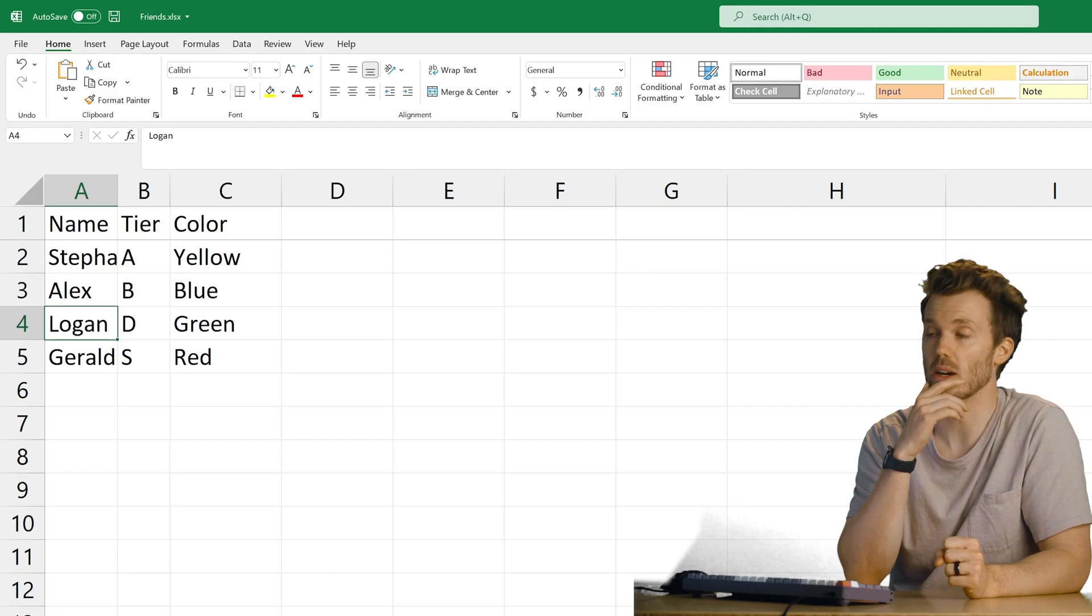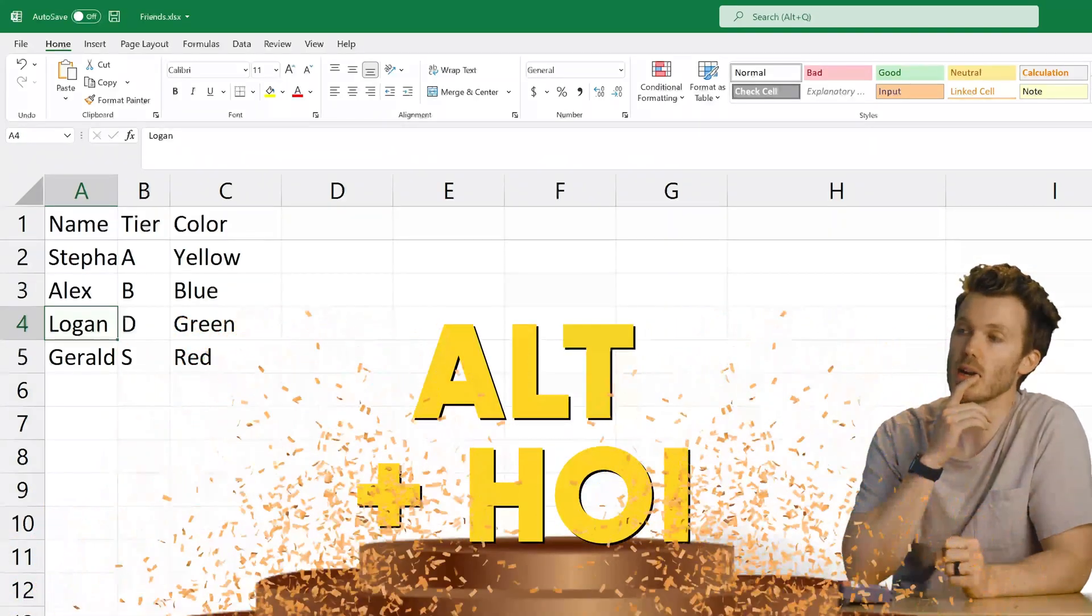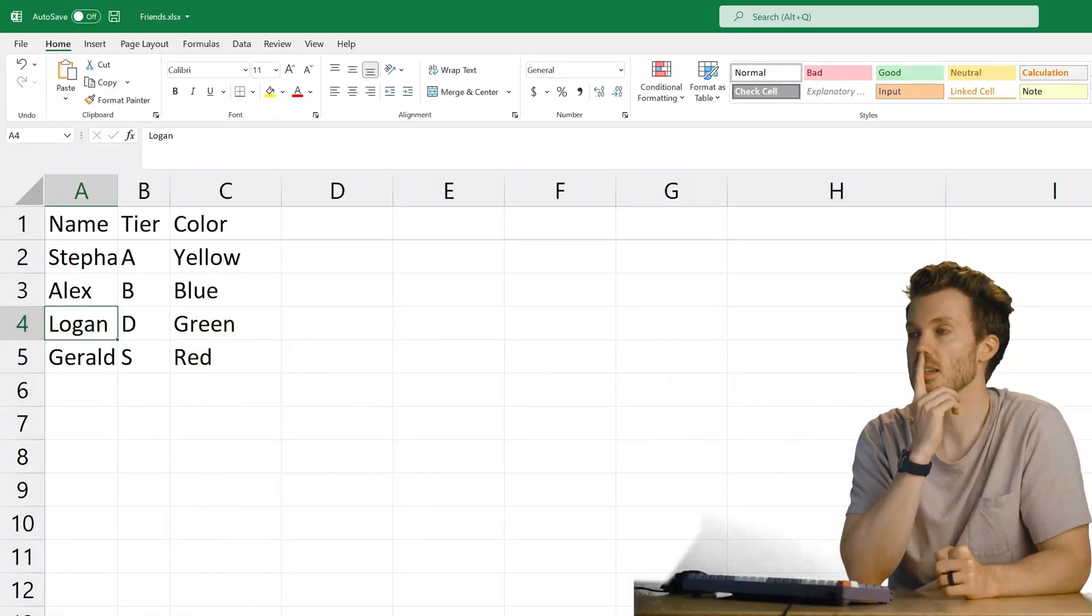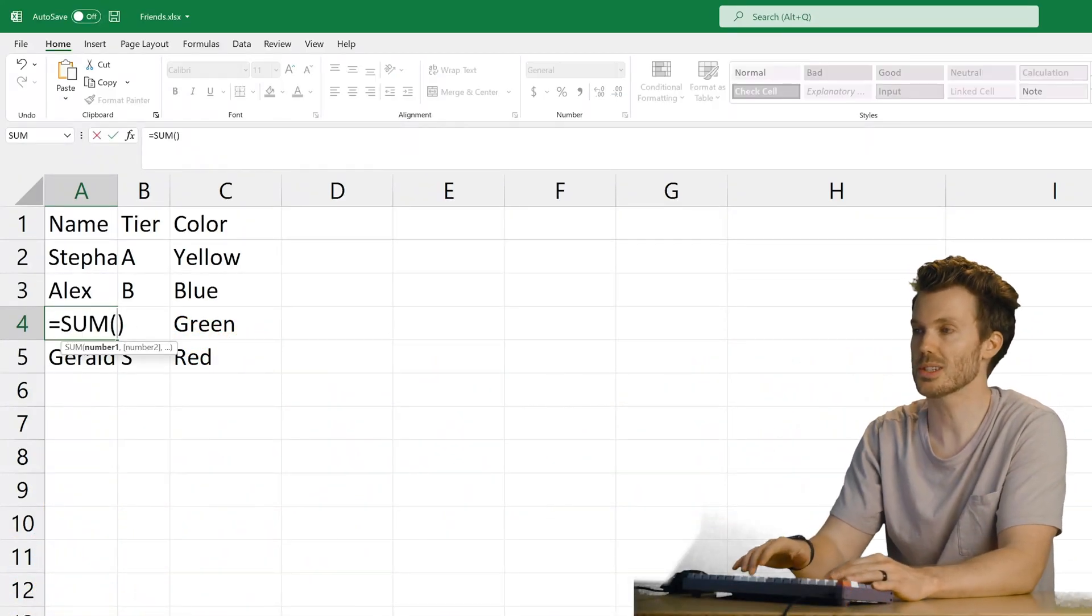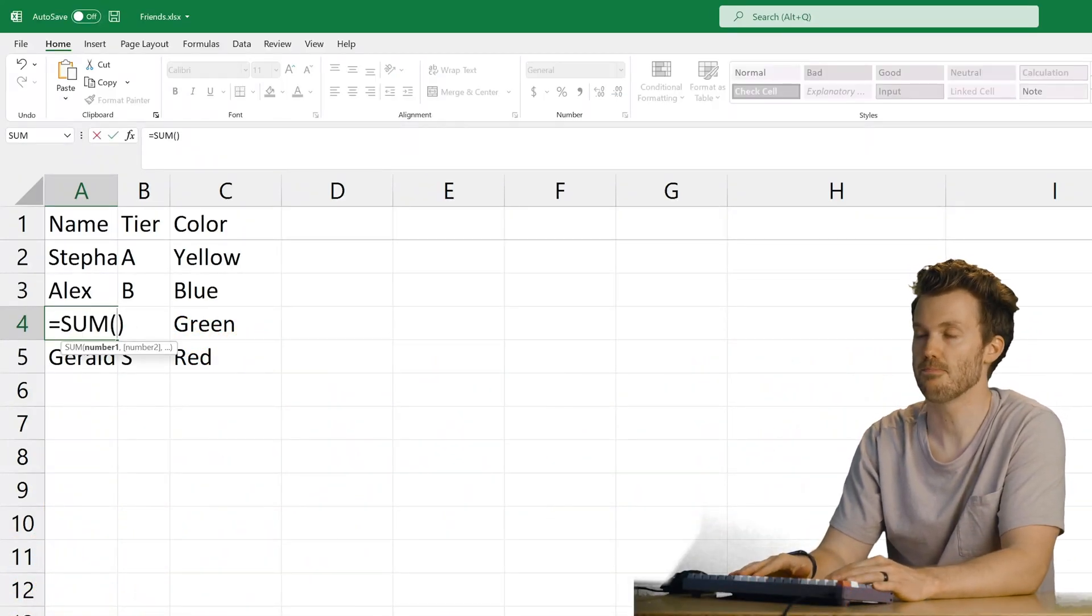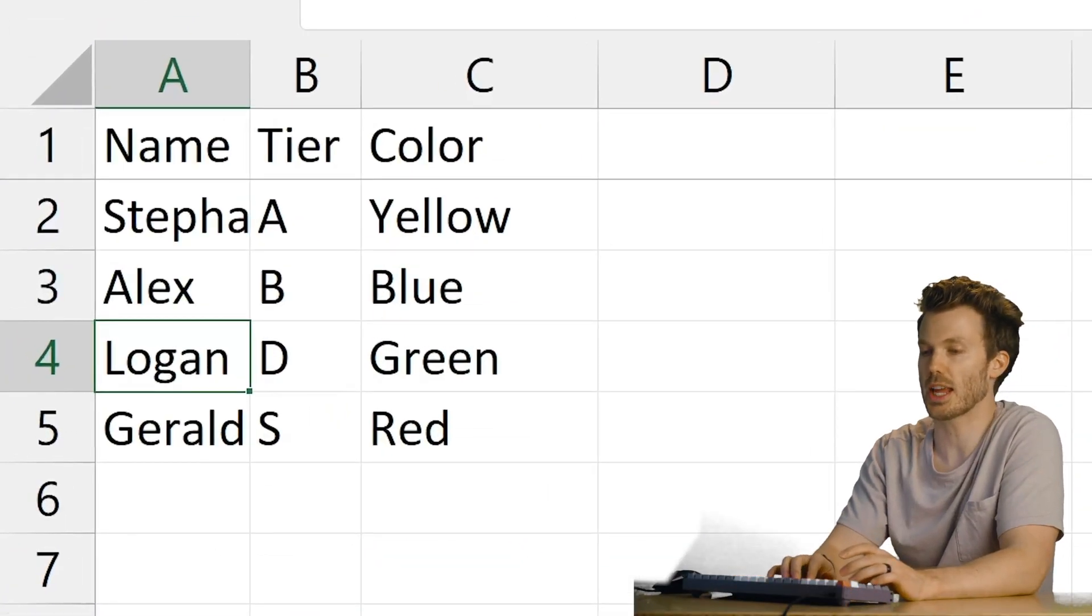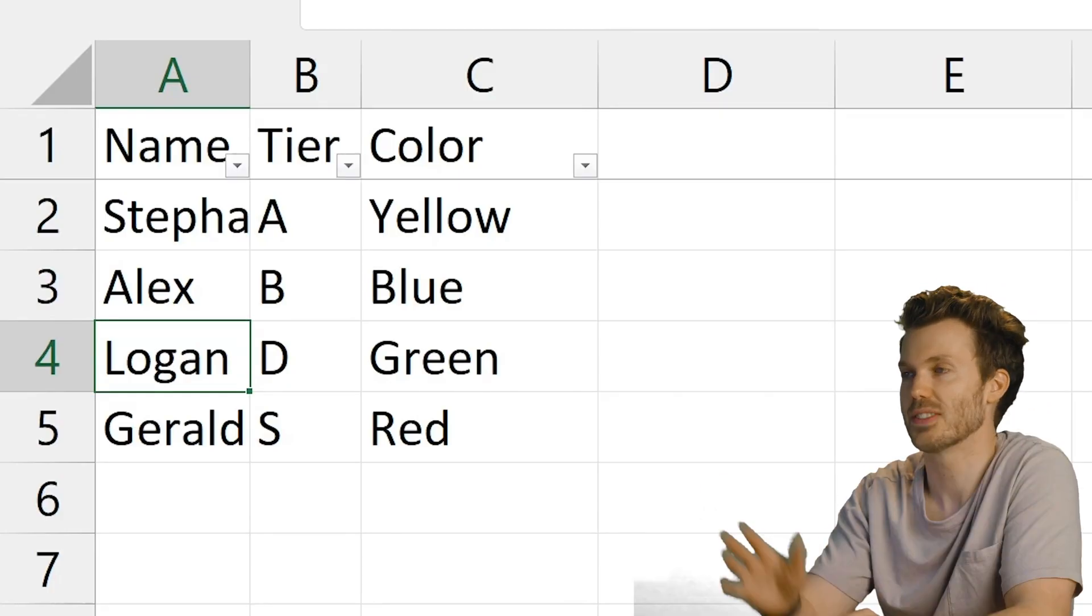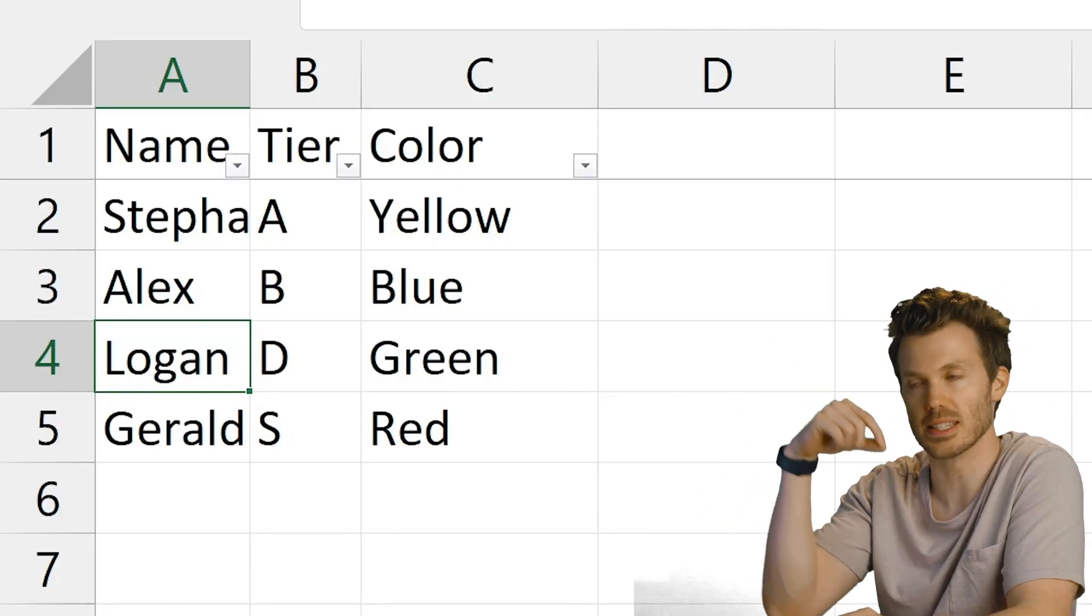You win. Alt H O I. Second place. Alt equals for sum. Third place. Alt A T. For getting your little filter things on there. What'd we miss? What's your favorite Excel shortcut?